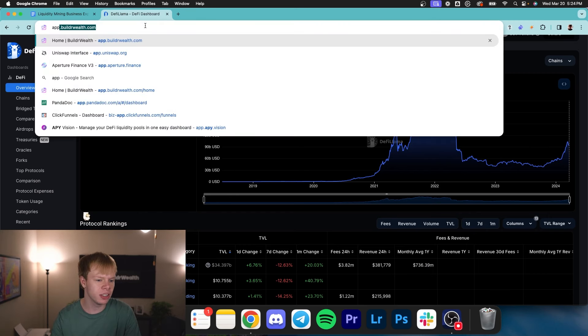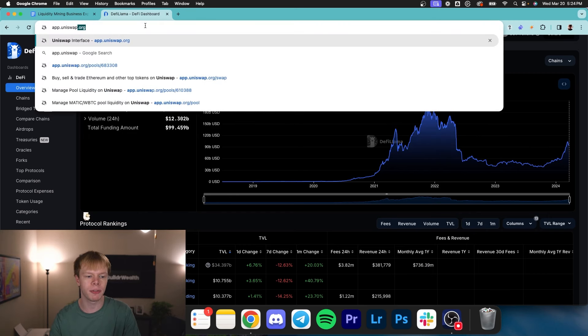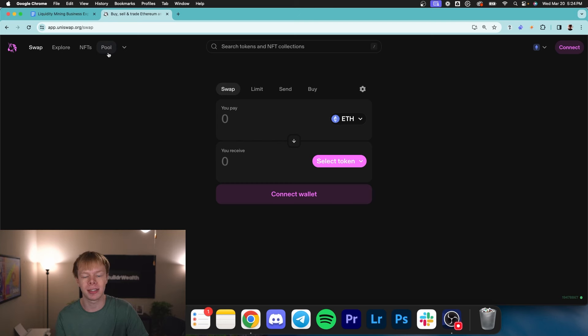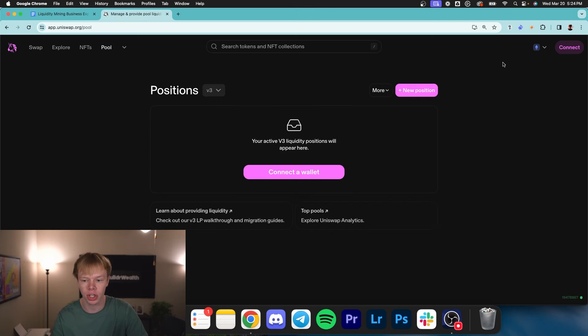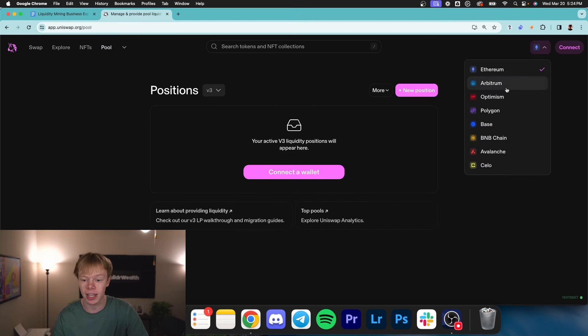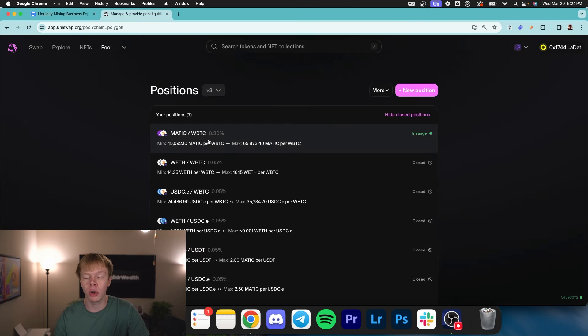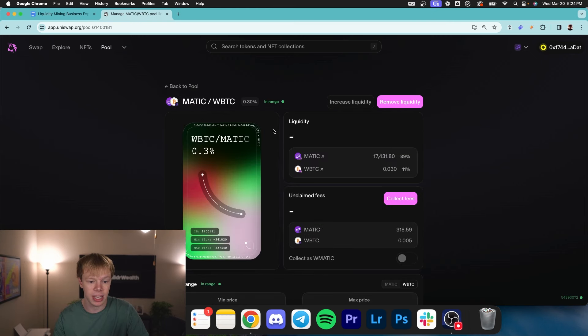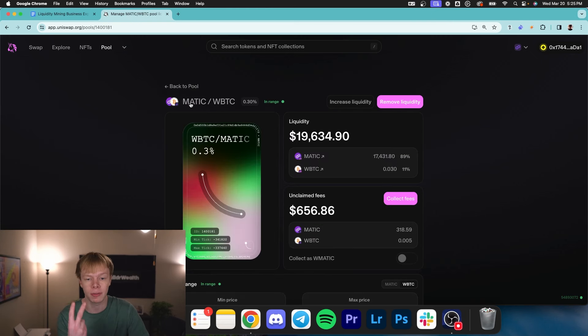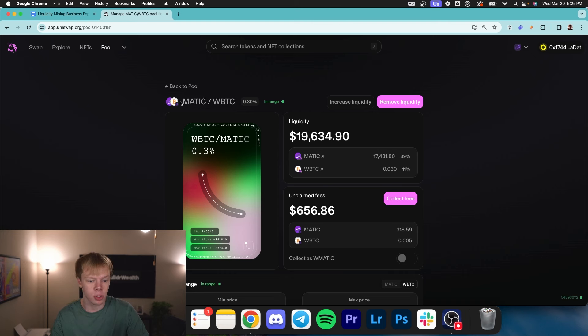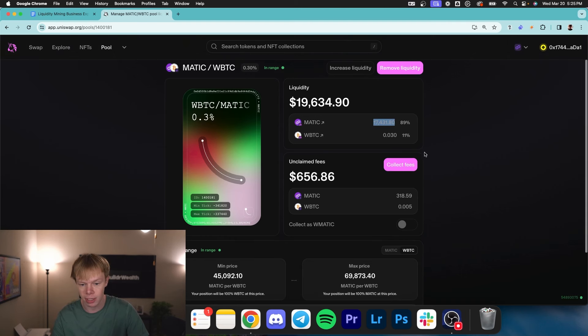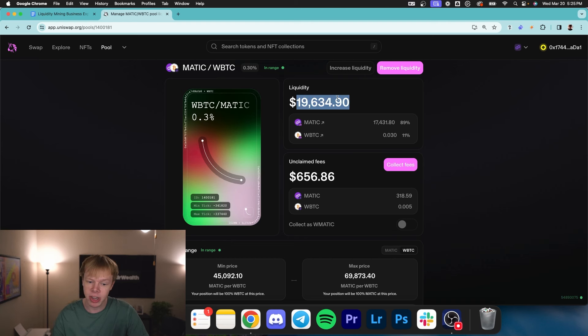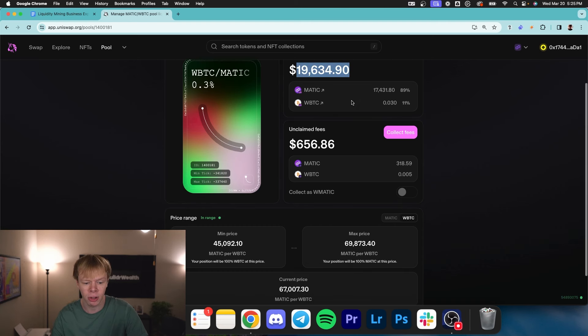Liquidity mining is a little bit trickier of a concept to understand, but it's the basis of providing liquidity for assets that we are bullish on. So maybe I'm bullish on Matic and Bitcoin. Then I'll go and provide liquidity for two assets, Matic and Bitcoin, basically, in the same exact pool. A liquidity pool consists of two different assets. So I have Matic and Bitcoin in this pool, currently 17,000 Matic tokens and 0.03 wrap Bitcoin tokens. That makes up about $19,000.